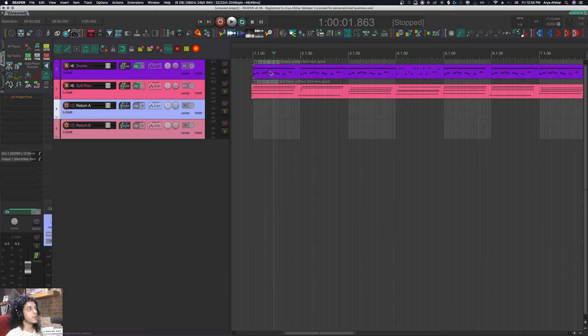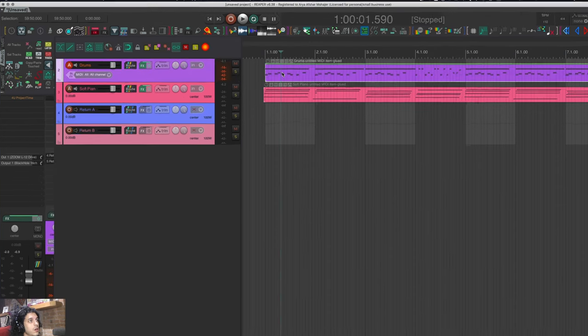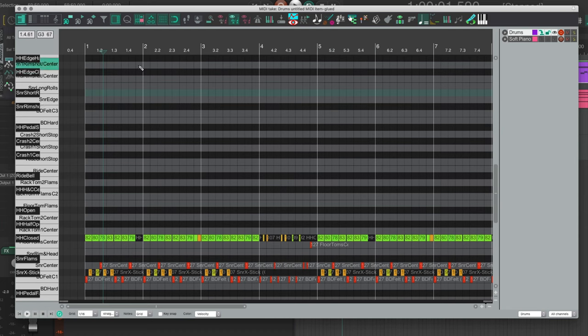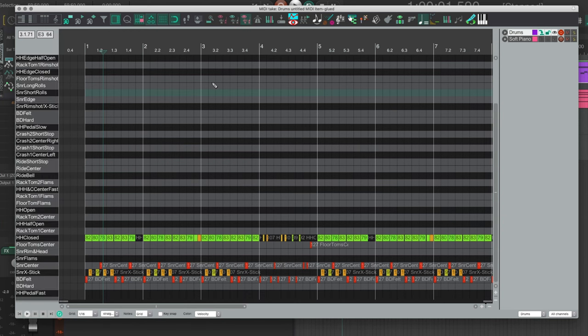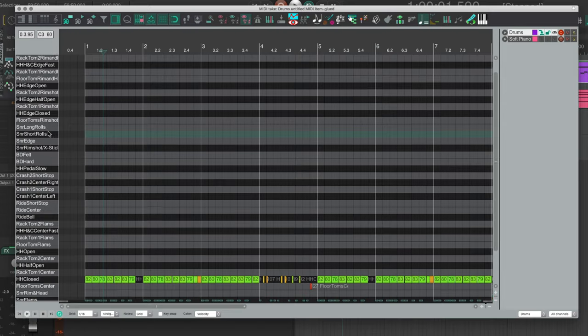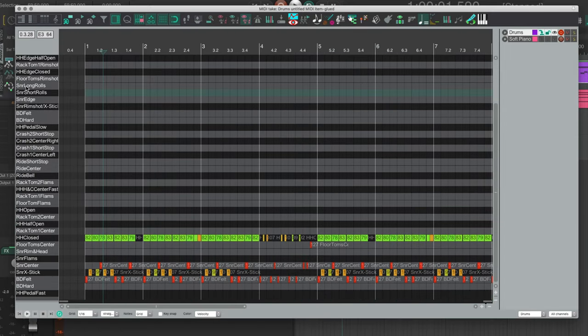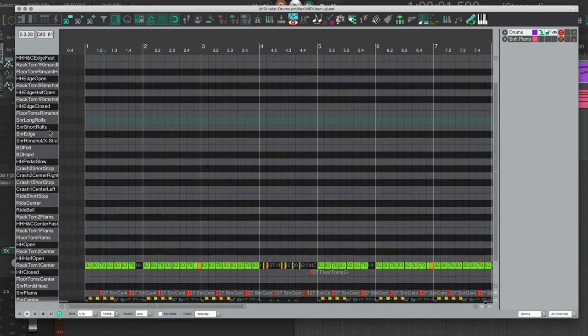For example, in this case I have drums and a soft piano. I can click on this item and as you can see I have custom note names here. I can use this action hide unused and unnamed note rows, and that will hide all the notes that are unnamed and unused, so I just get the sounds that I have and not all 88 of my keys.